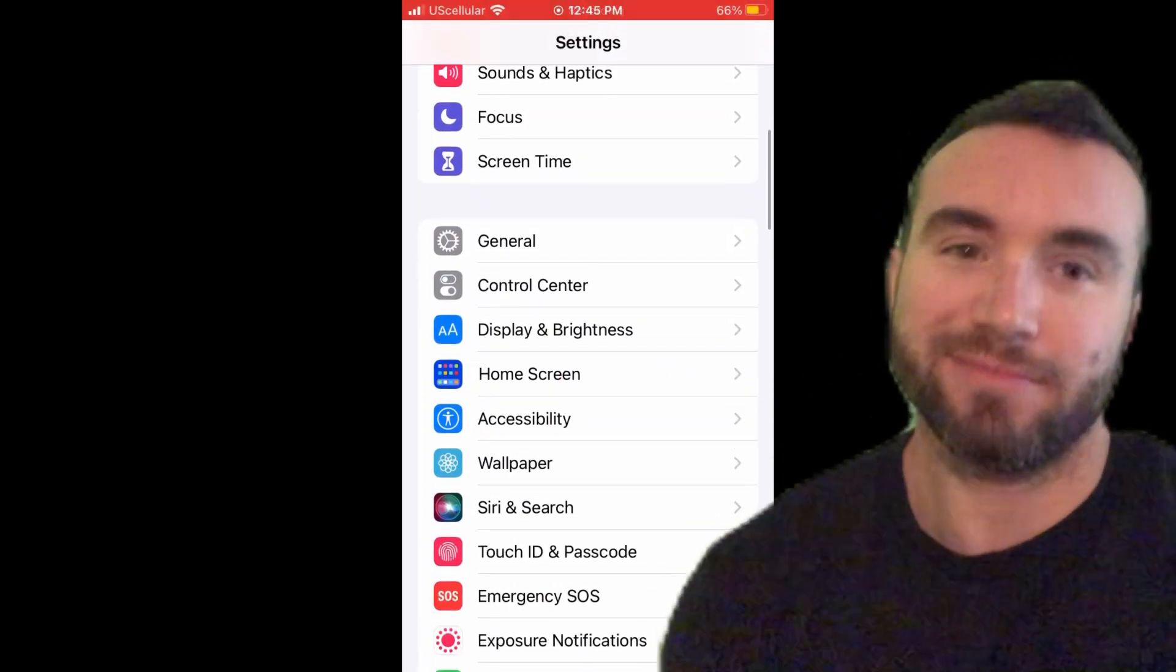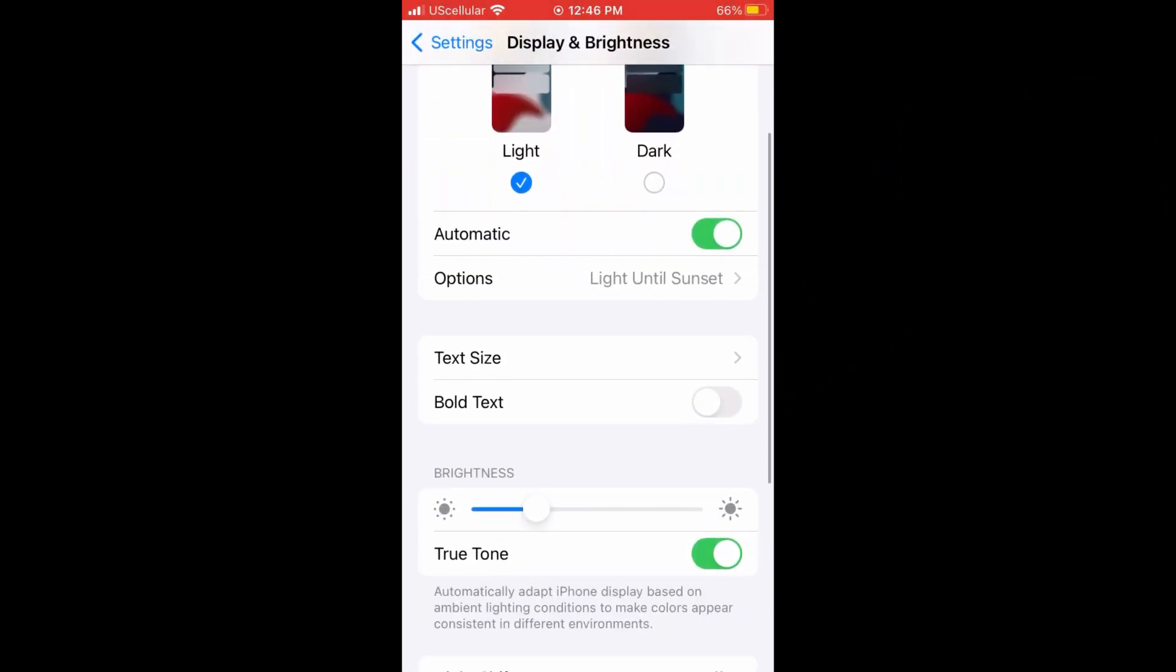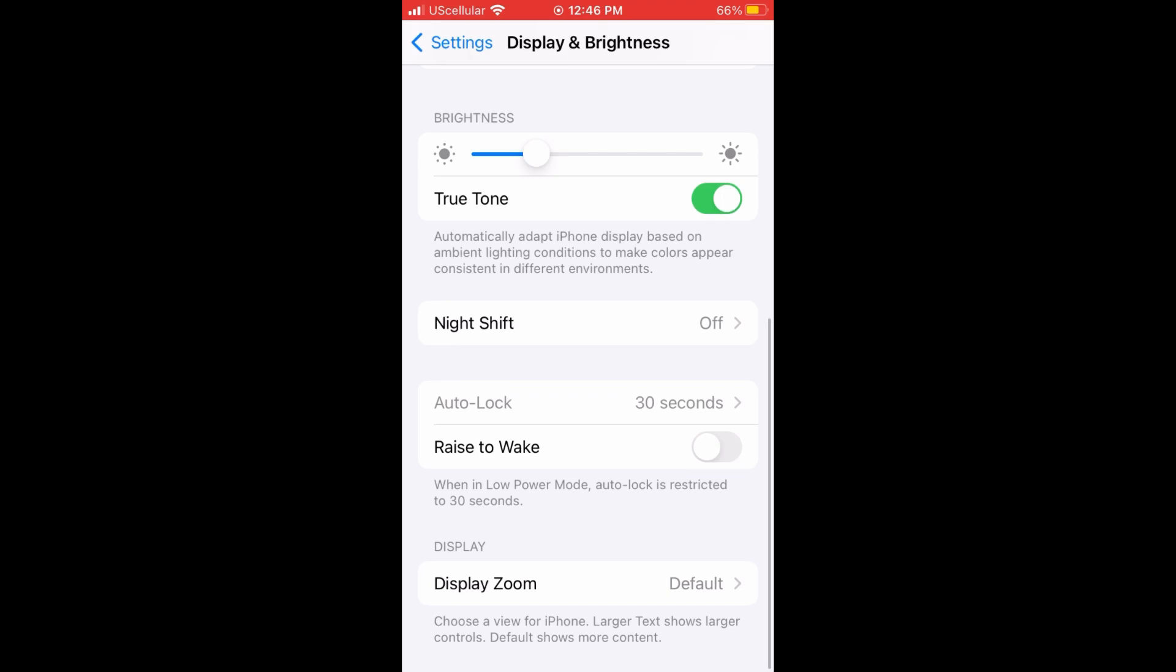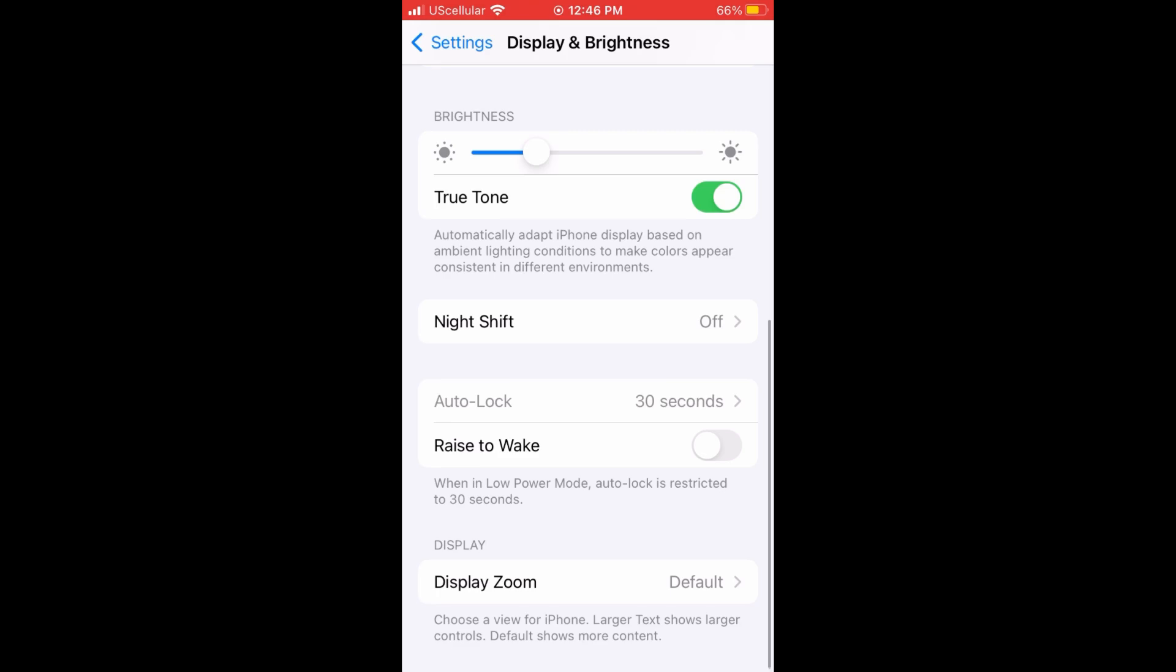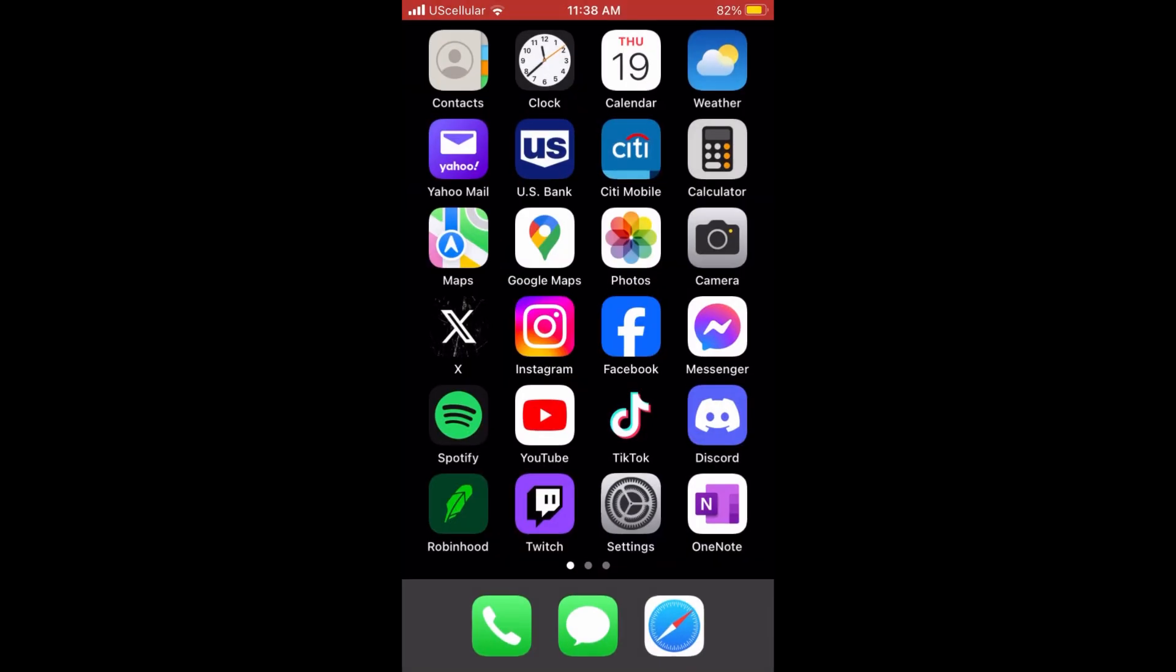Under the settings menu, you can come over to display and brightness, and then from here you can turn on the auto lock. I've got mine set to 30 seconds, so it locks after 30 seconds of inactivity. This just reduces the chance for a butt dial.